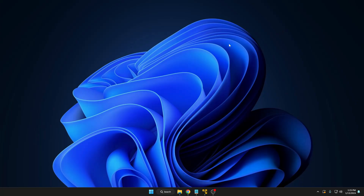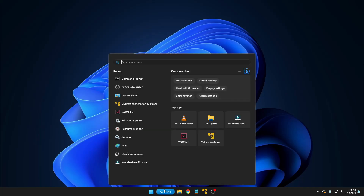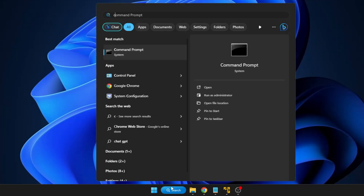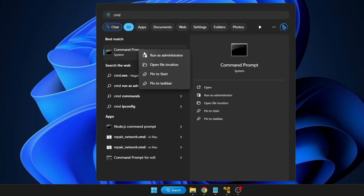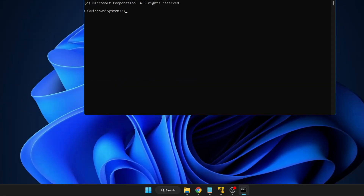In order to bring up the command prompt from your desktop, you have to click on your Windows search. Type CMD or command prompt. Now right-click on the command prompt and click 'Run as Administrator' so that you have all the permissions to run all kinds of commands.